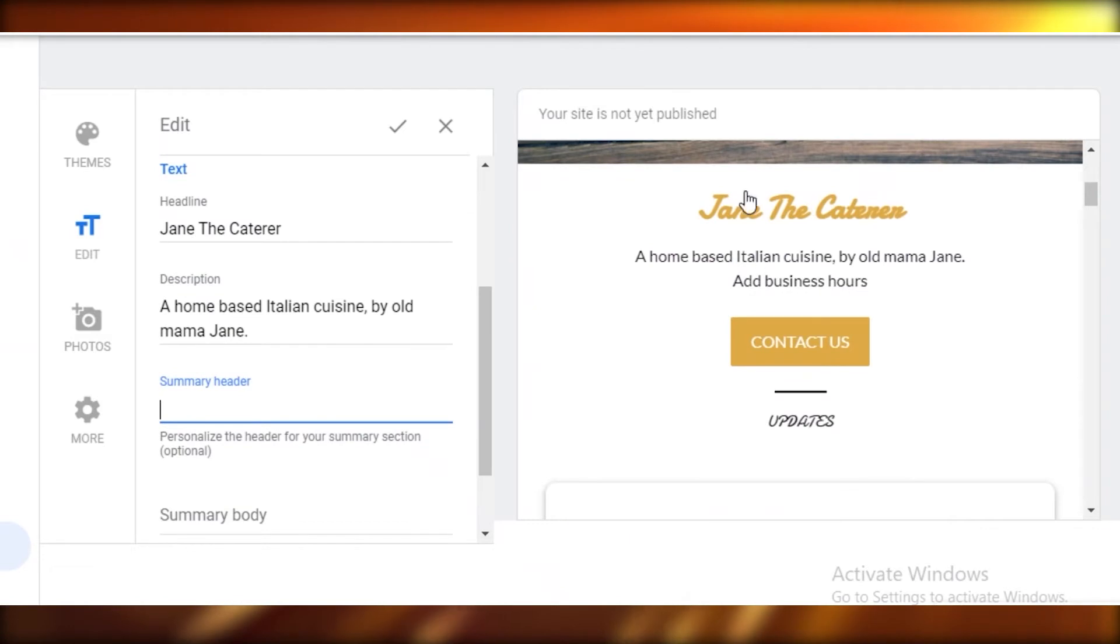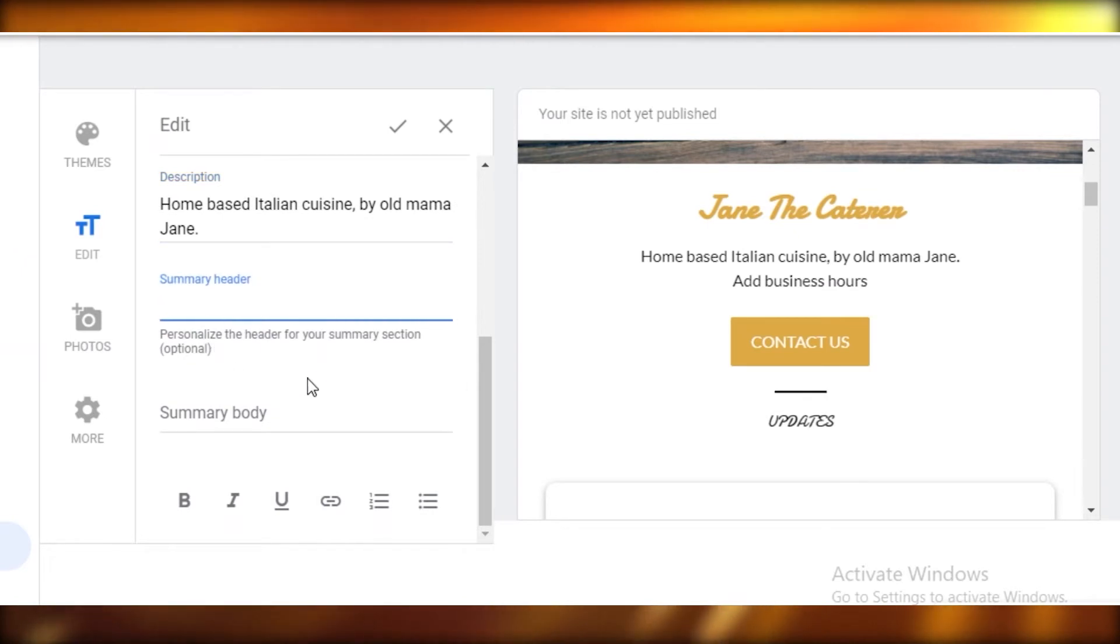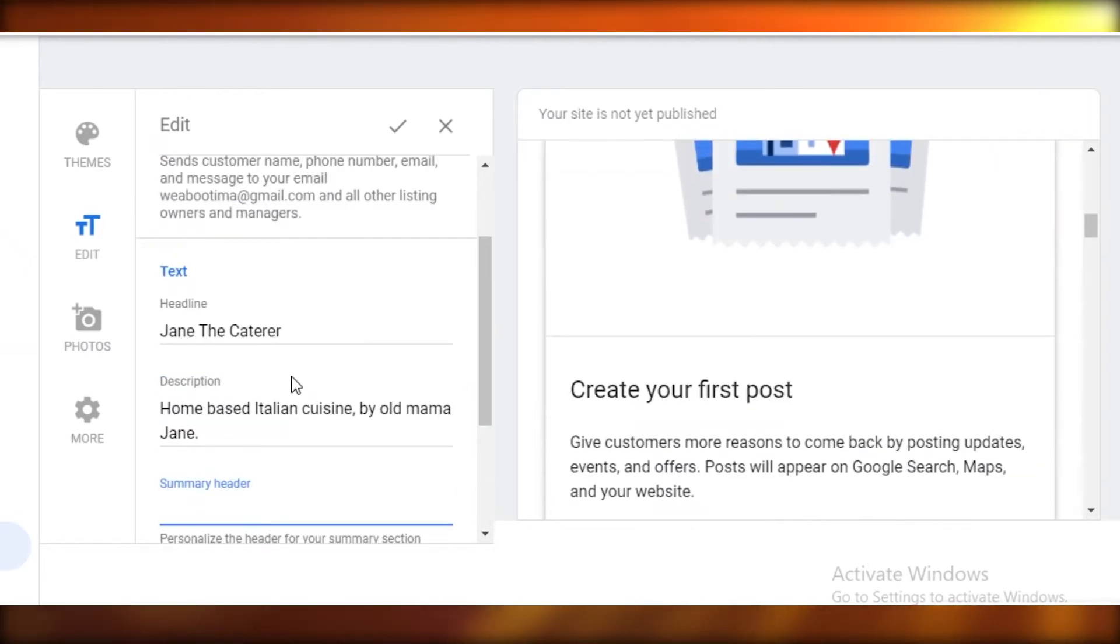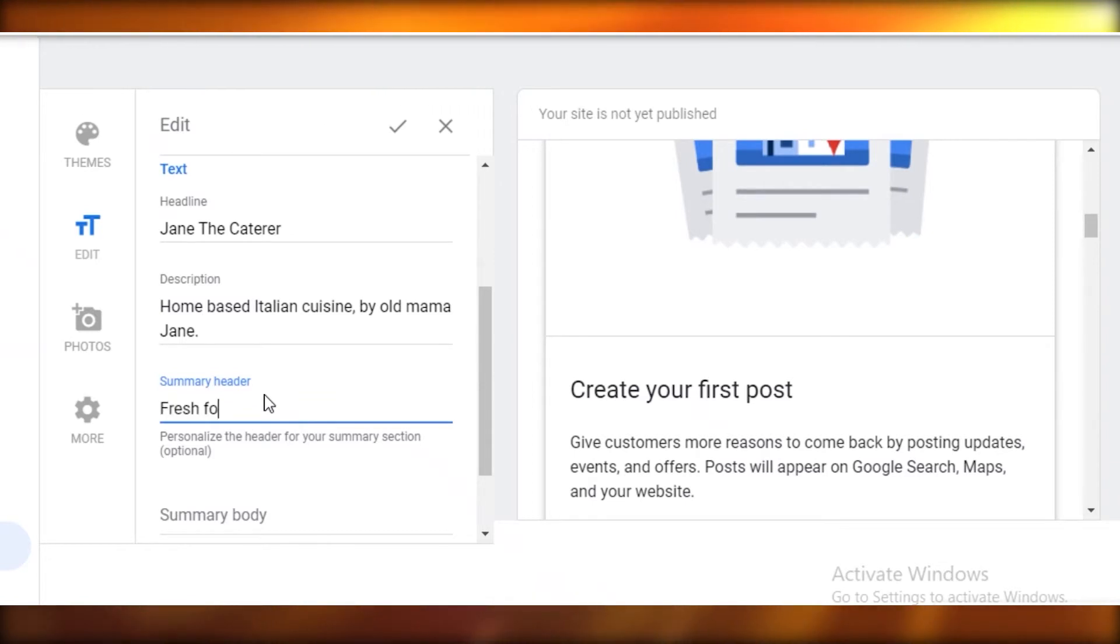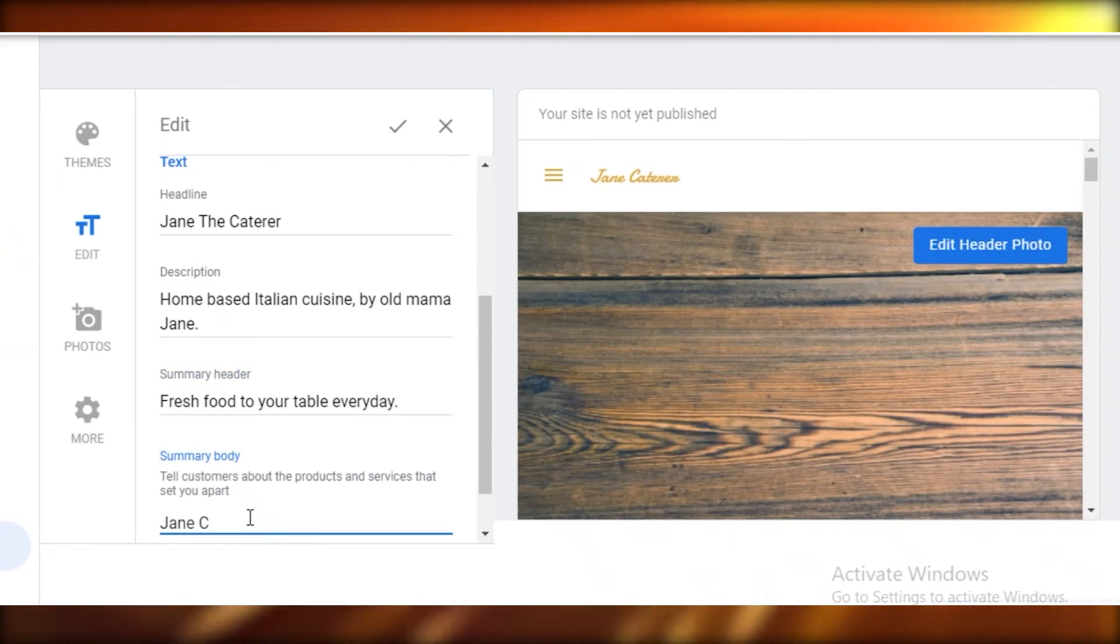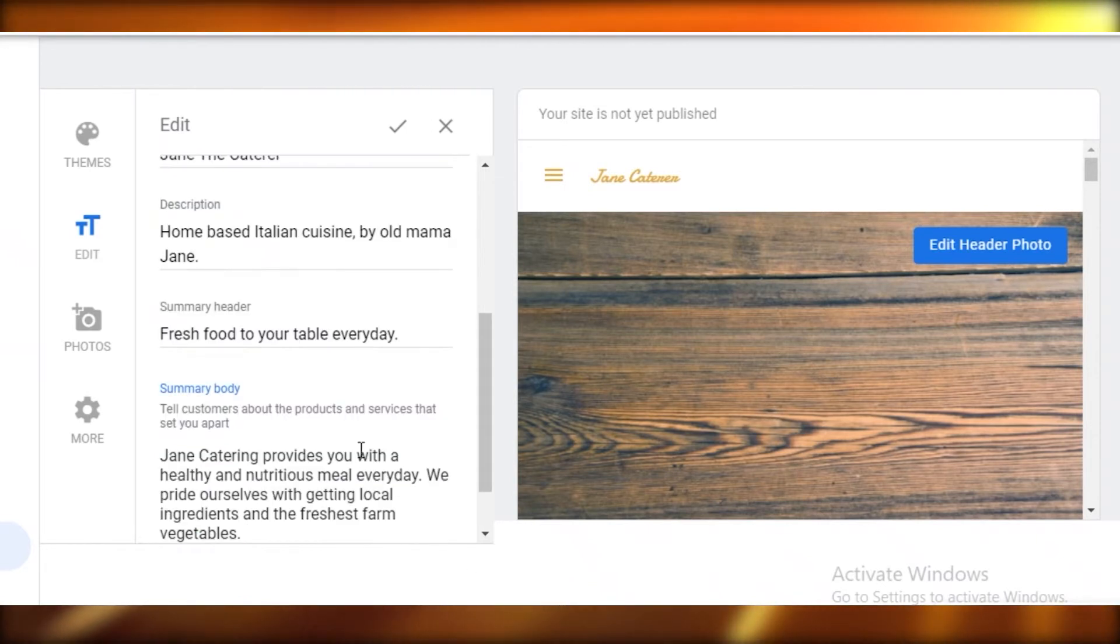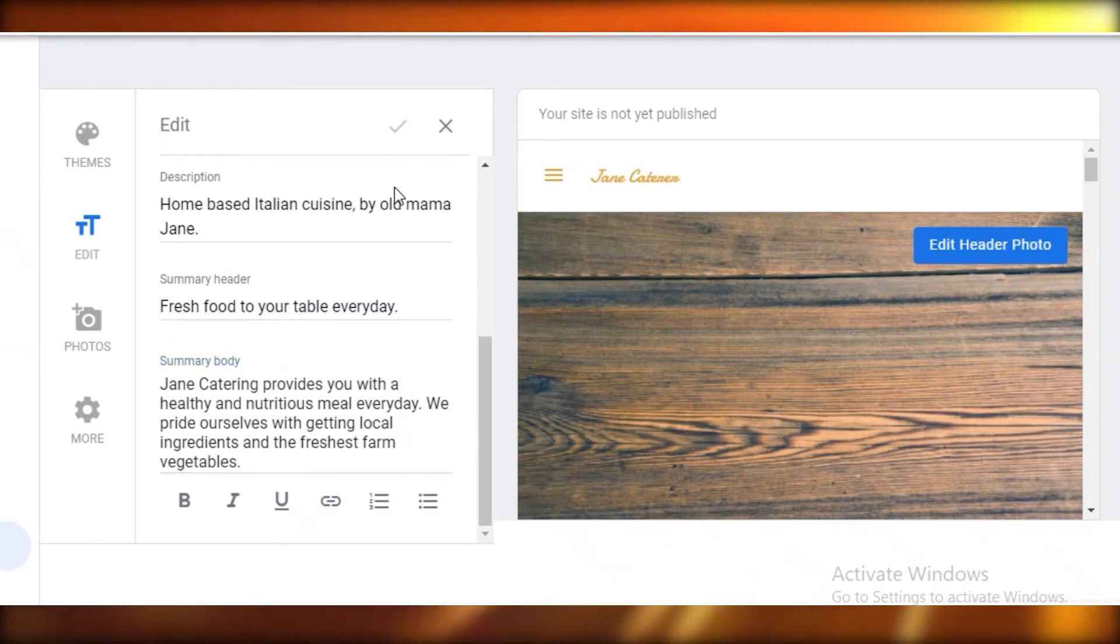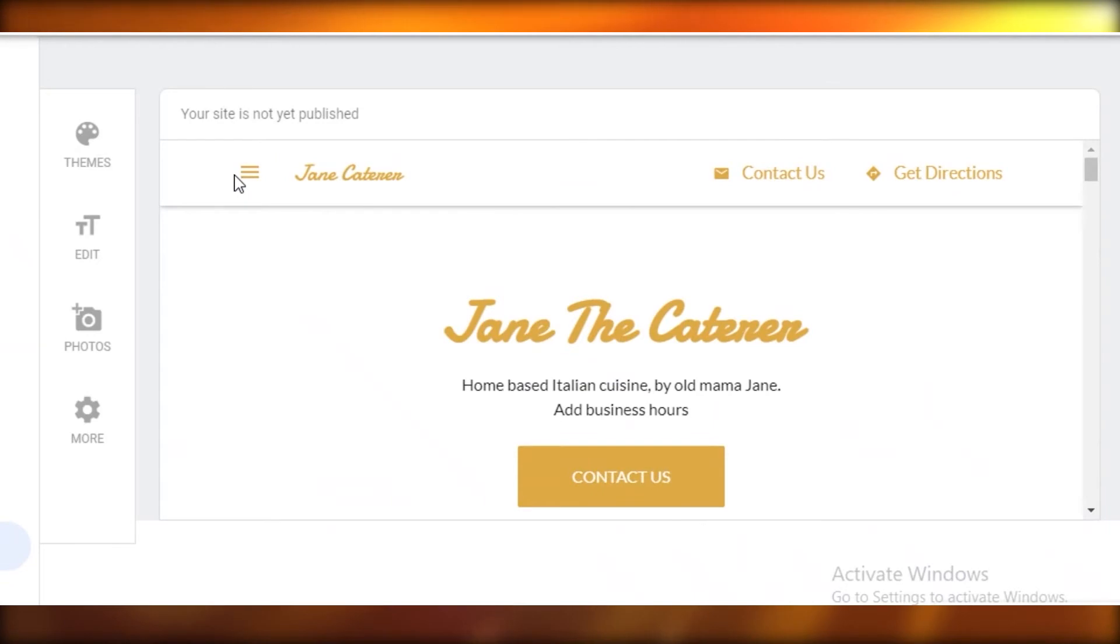Then you can have your summary header. You can see the text I just added over here: Home-based Italian Cuisine by Old Mama Jane. You're going to add your summary header. What you're going to do is add some more details: Fresh food to your table every day. Now you're going to add your summary body, so everything about your business, the products and services you're providing. Once you have added your body, you're just going to save it.